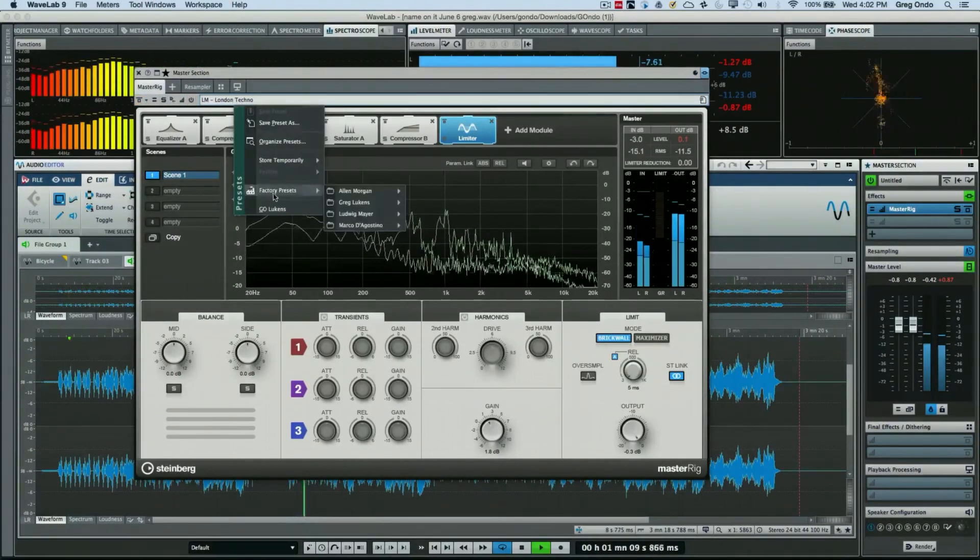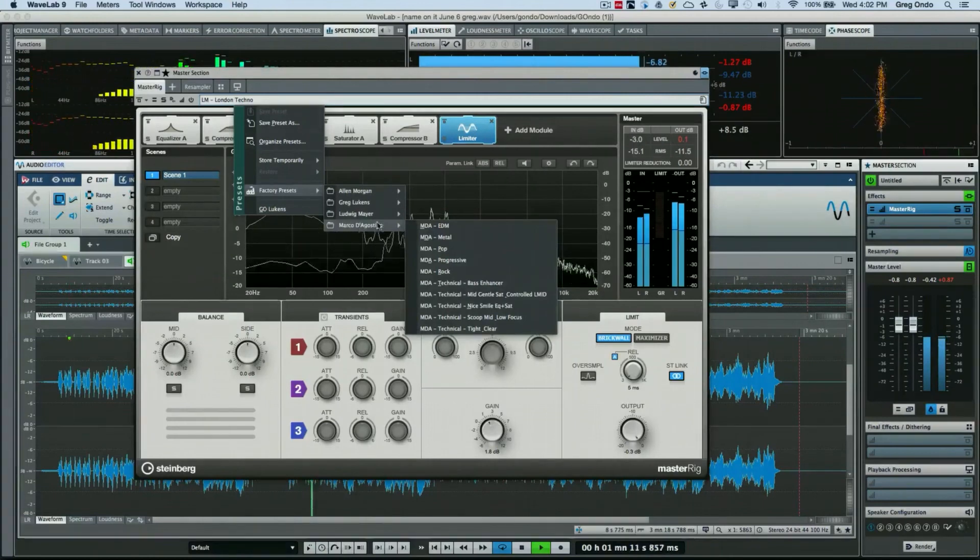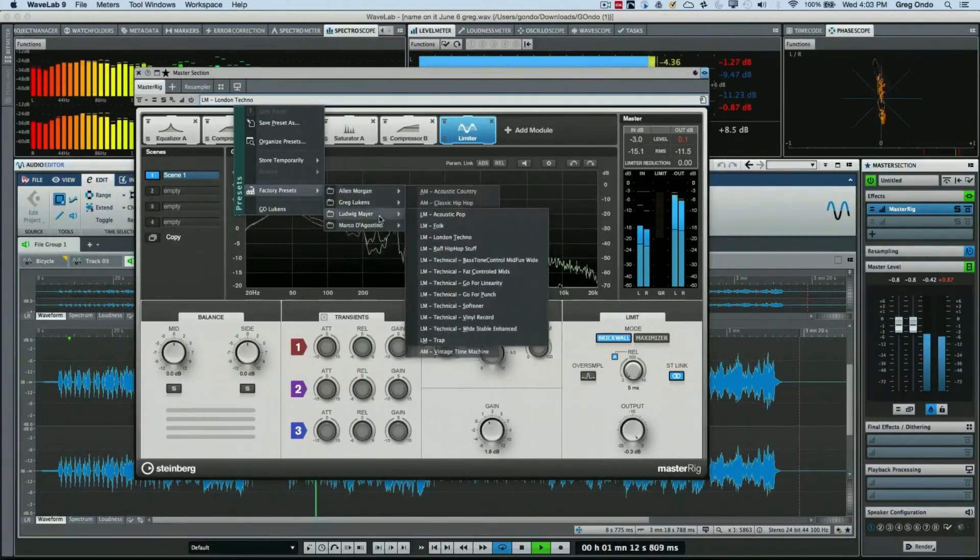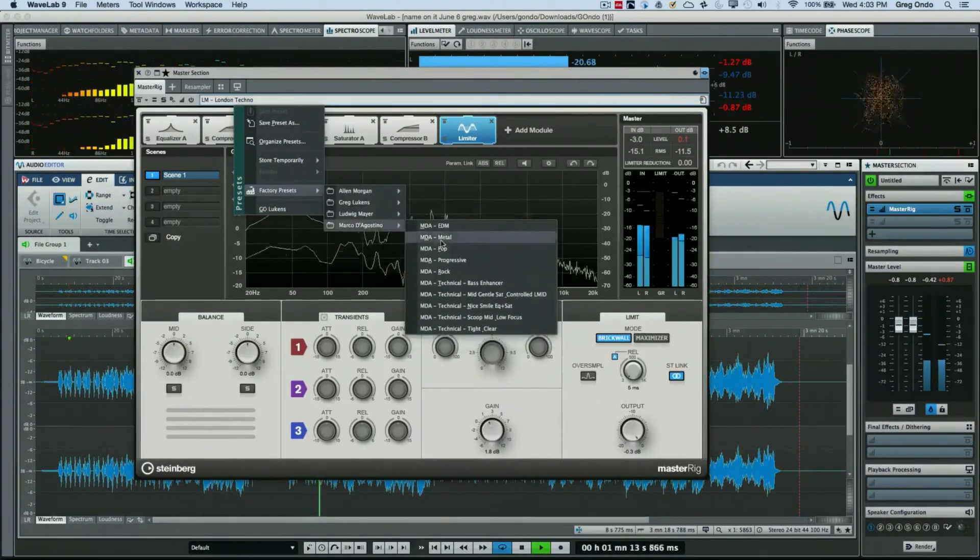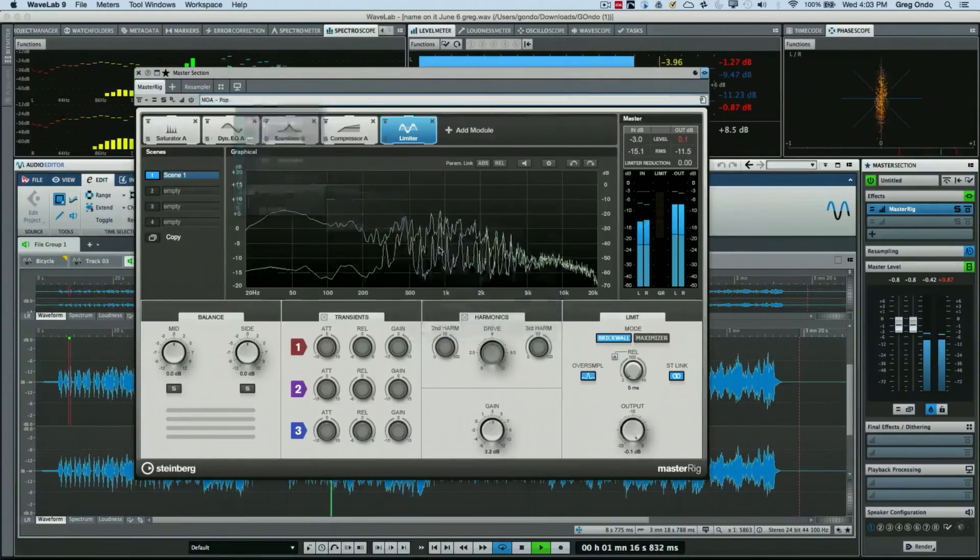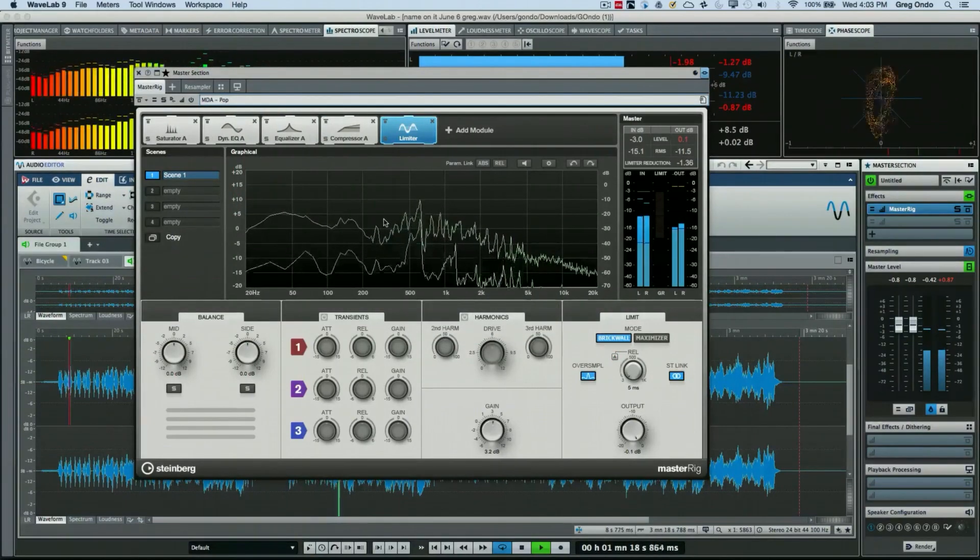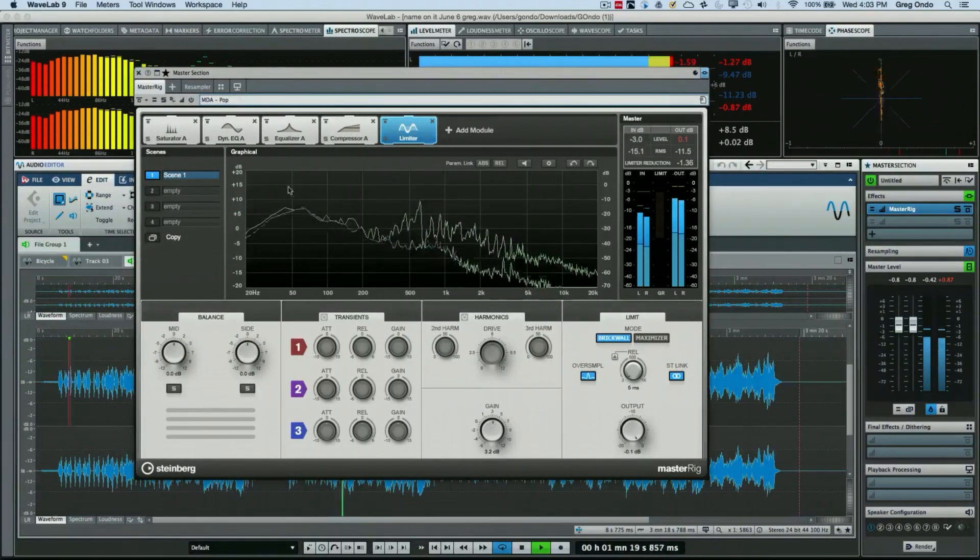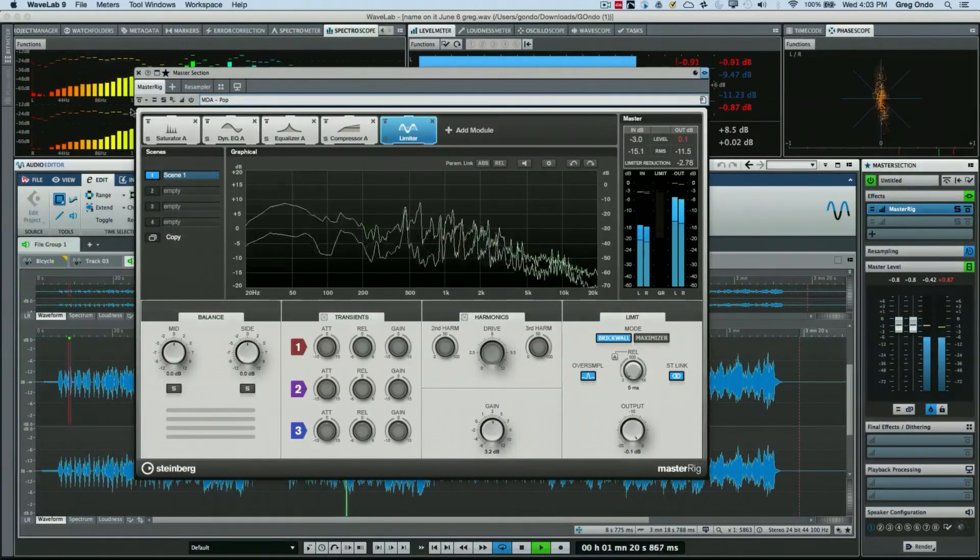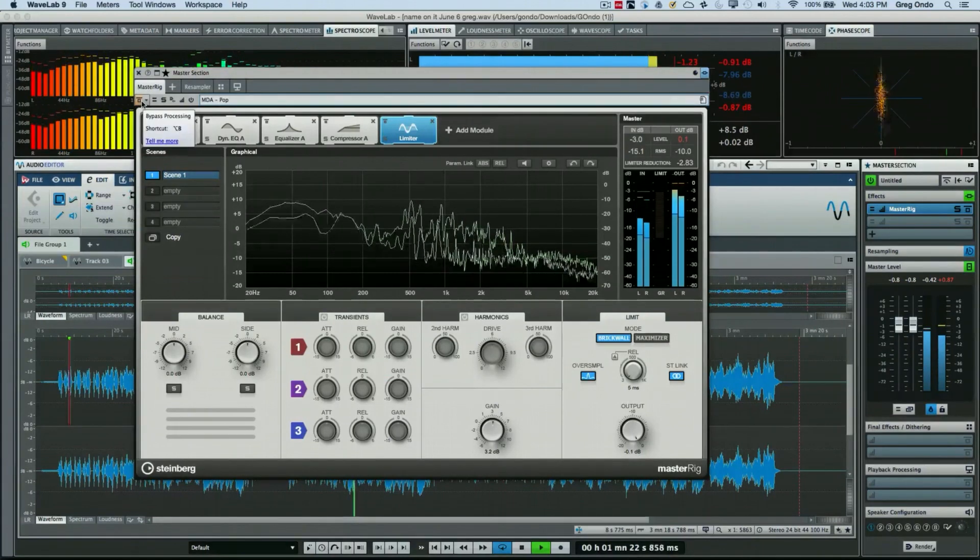We'll go to our last engineer and bypass it.